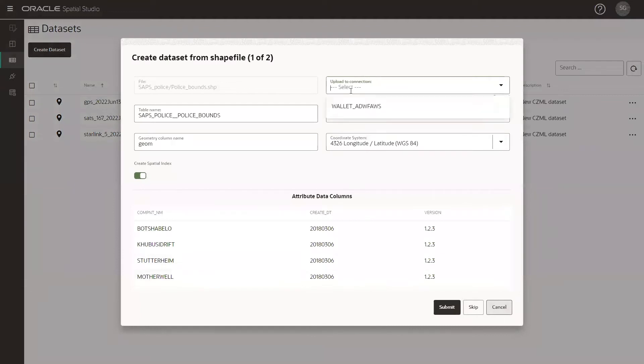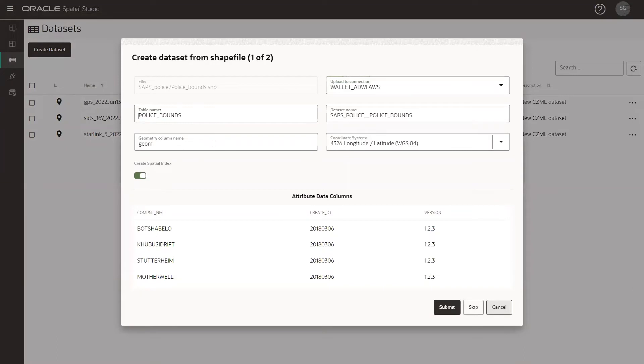After that, we will set our connection and we can also change our table name and dataset name. When we're done, we can click on submit.